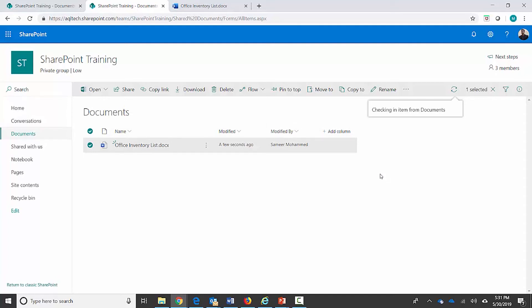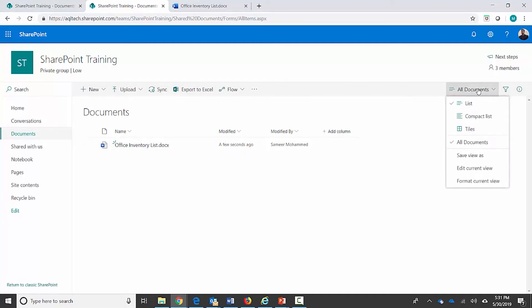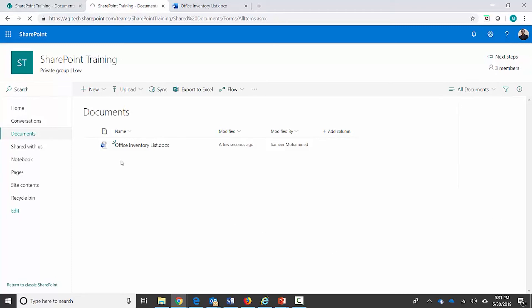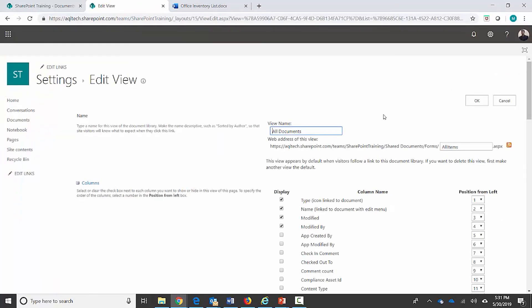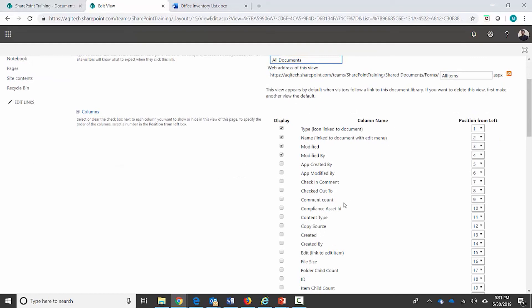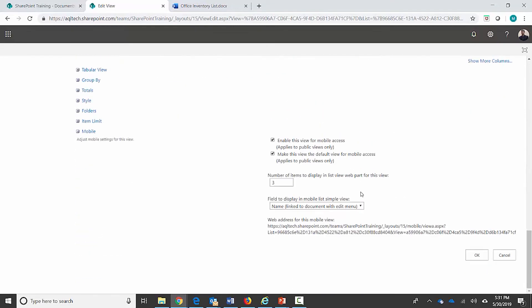I've been entering comments but there's no place yet where I can see them in the view. This is a setting at the view level — let me show you how to add comments to the view itself. Go to view settings, scroll down, and there are two columns to add: 'Check In Comments' and also 'Checked Out To', so you can see the name of the user the document is checked out to — since documents are sometimes checked out for days and you may need to contact them.